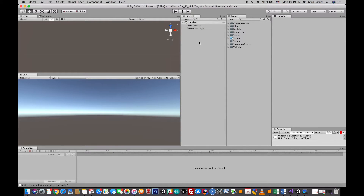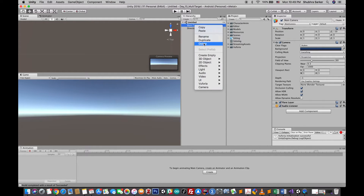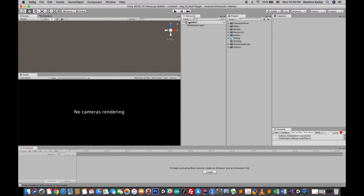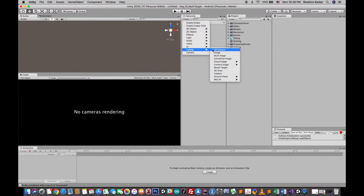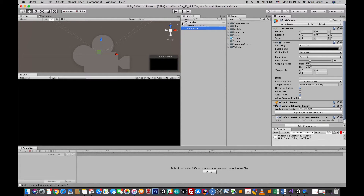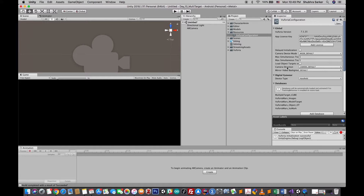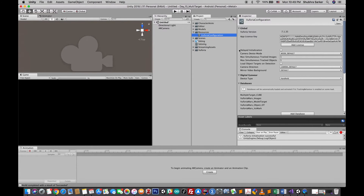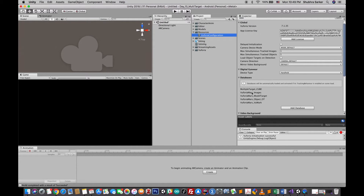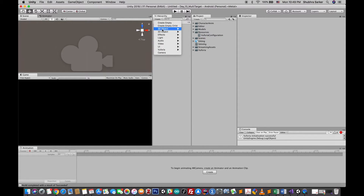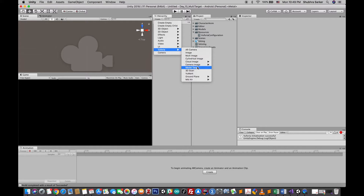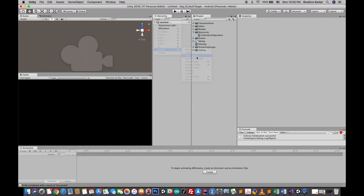Inside Unity, the setup is similar to what we do for image targets. First, delete the main camera and add the AR camera. Then go to the Vuforia configuration and make sure the app license key is correct. In this new version, the database is automatically loaded, so we don't have to worry about that.